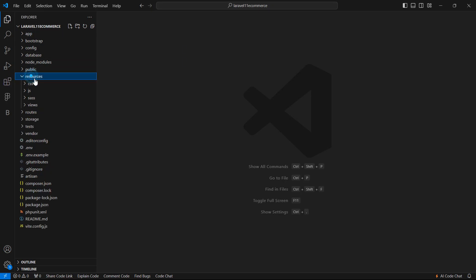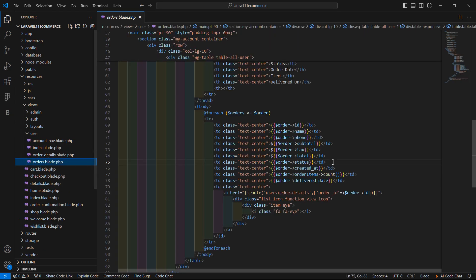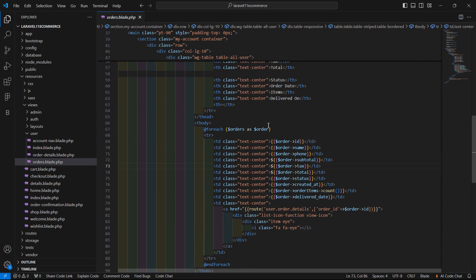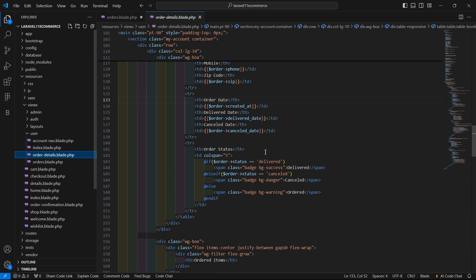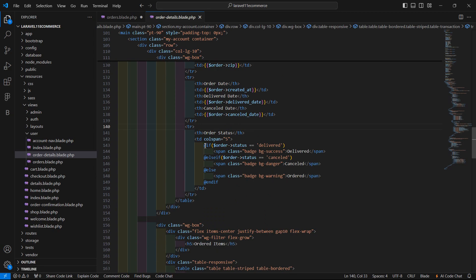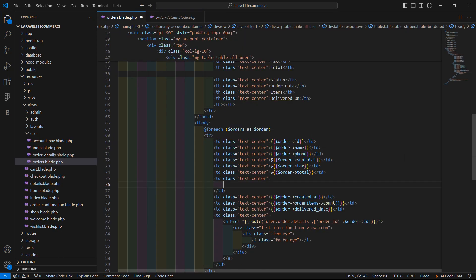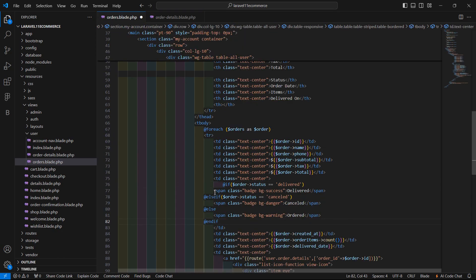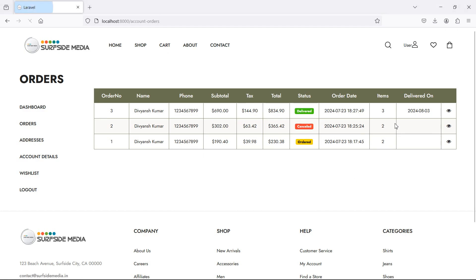Go to the project, open the resources directory and let's open the orders.blade.php file. Inside this file you can see the status field, so just remove this status text. Now go to the order details blade file and from there let's copy this if-directive and simply paste it inside the orders view. Now save this file and let's check — refresh the page.